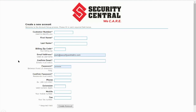The customer number is a unique identifier to you. It would have been in the email that you received with this video. If you have trouble finding it, please give us a call, shoot us a text message, or send us an email and we'll help you. Once you've entered all of your information, select create account.